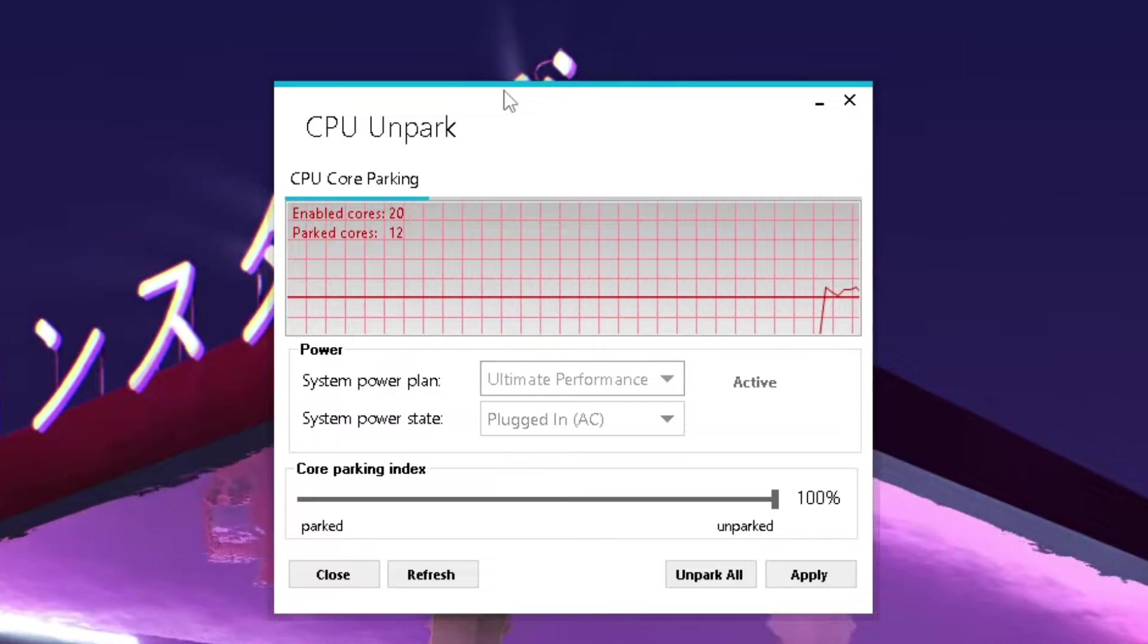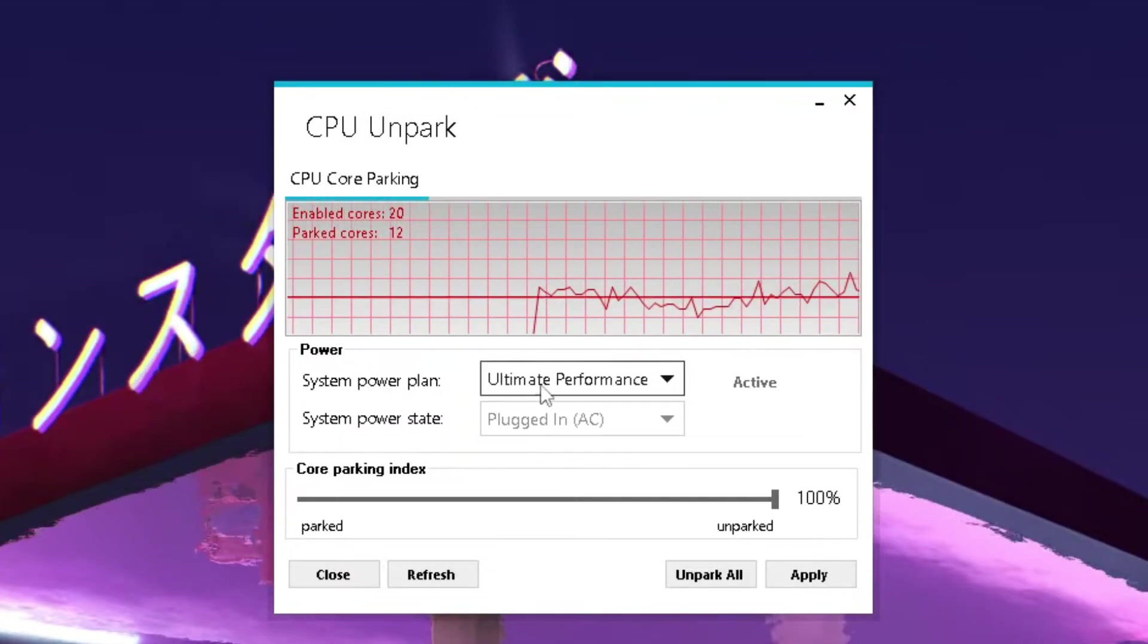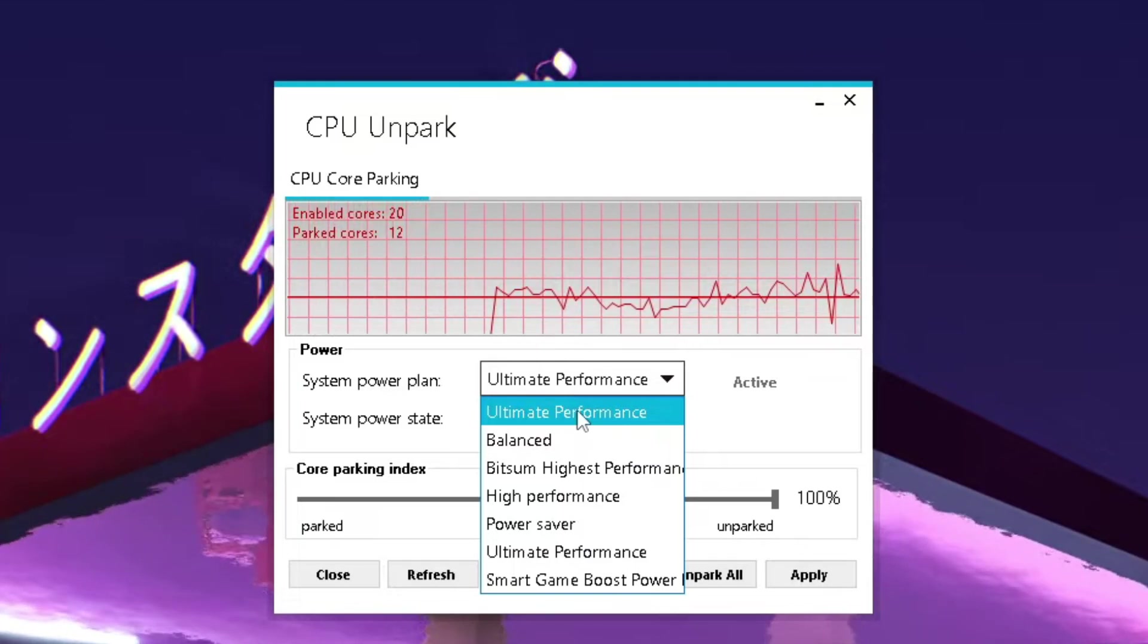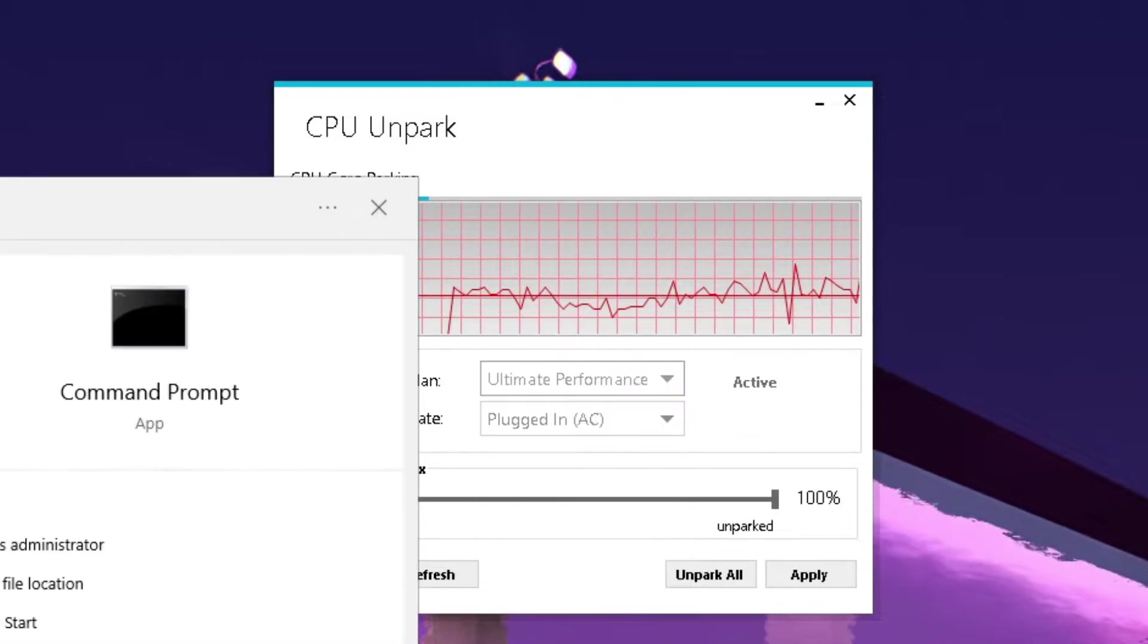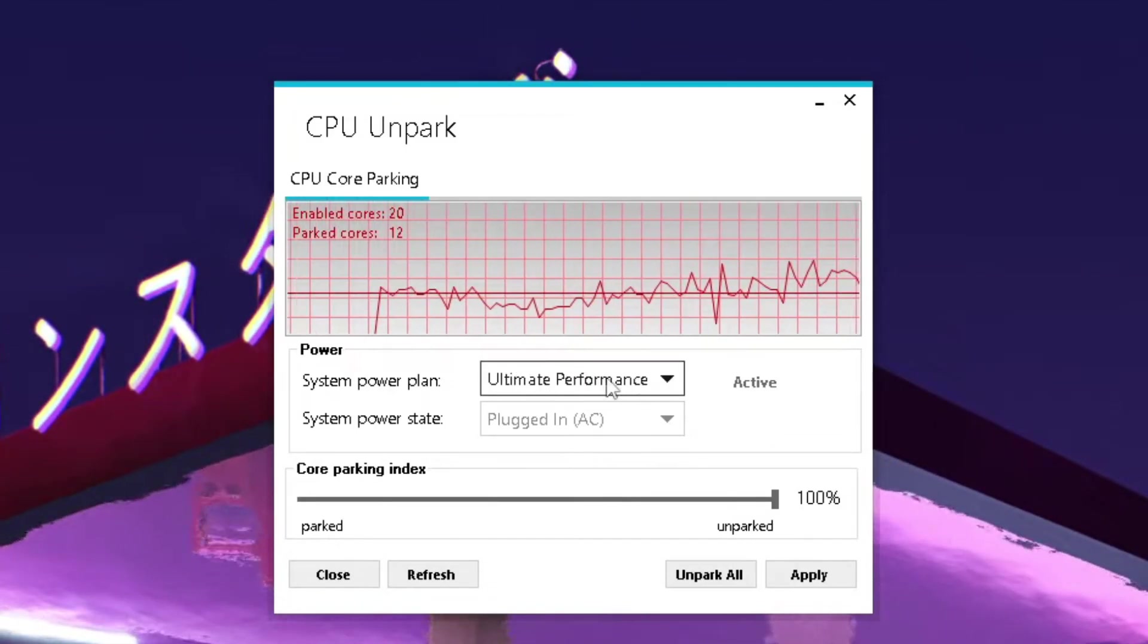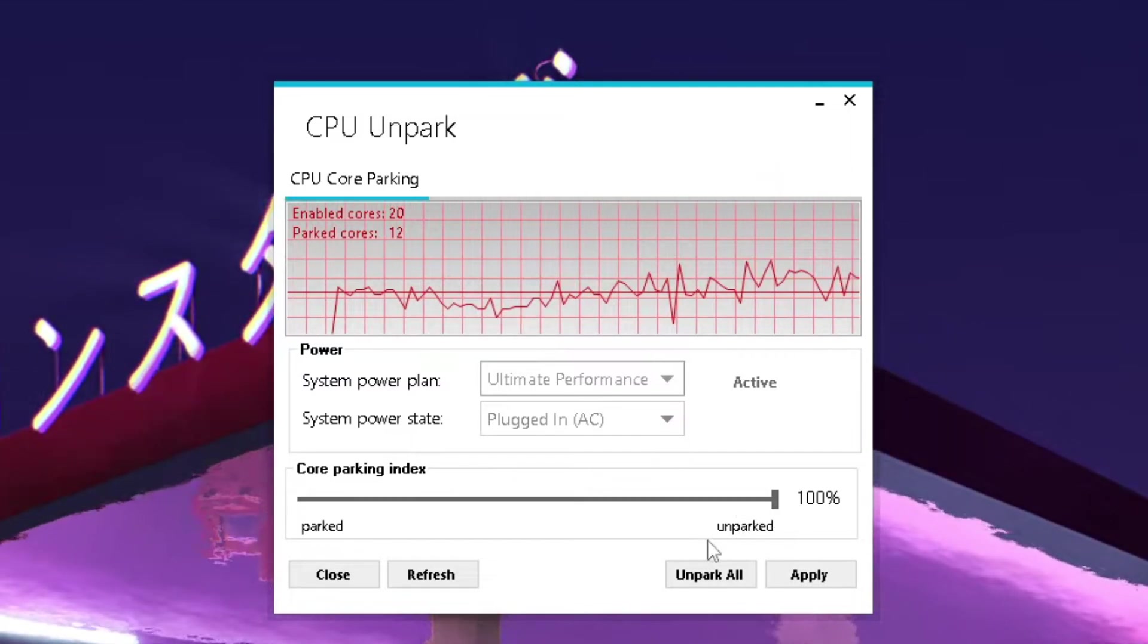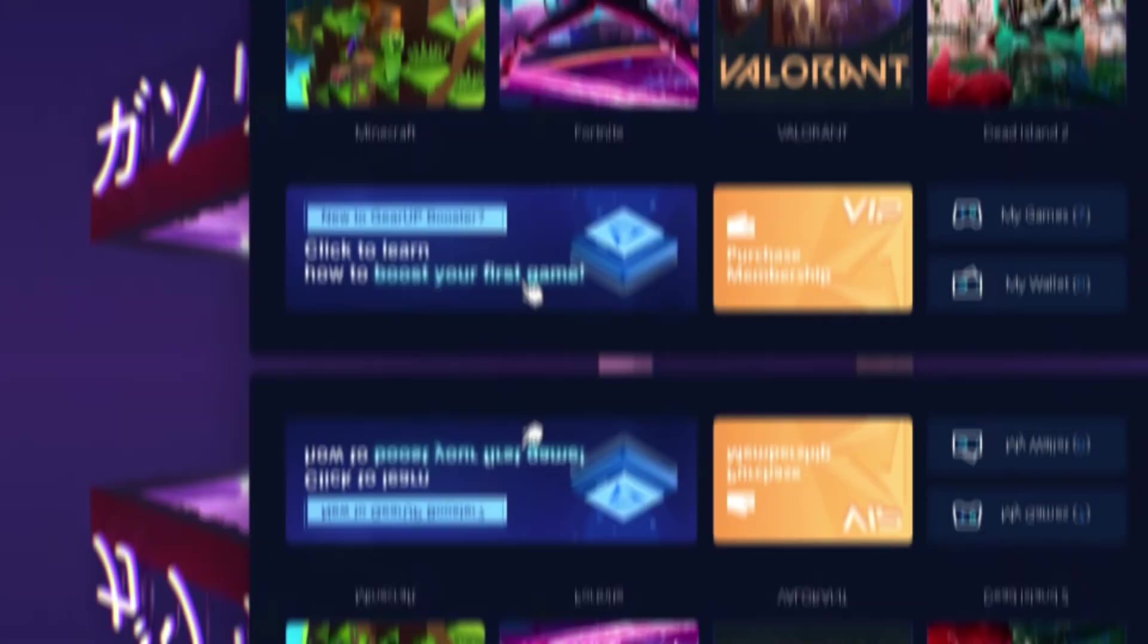What it basically does is every CPU has enabled cores and parked cores. What you want to make sure in the first place is go into system power plan and make sure to select the Ultimate Performance plan. If you don't have it, I'm gonna put right on your screen a command, and the command is also in the description below. You just have to go into CMD, run it as administrator and paste it in there, and then you will find this Ultimate Performance mode. This is the one which you want to select for the best performance. Then you go under core parking index and put it all the way to the right side to unpark. Make sure you click first of all under unpark all, and then under apply. Then you're gonna close this and we continue.